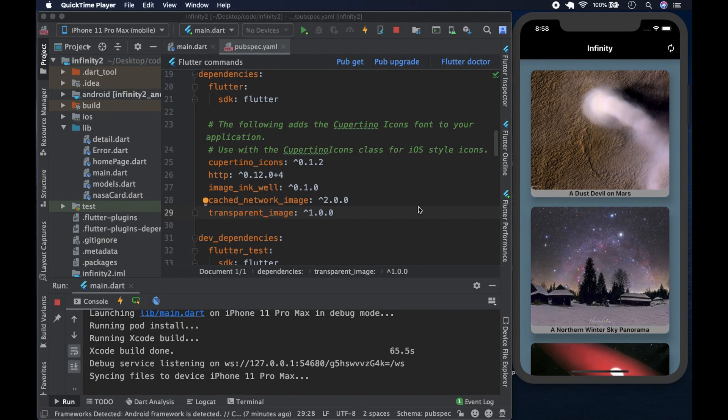Welcome to the channel. This is Wagga. Today we'll be building, or rather in the next series of videos, we'll be building another app.